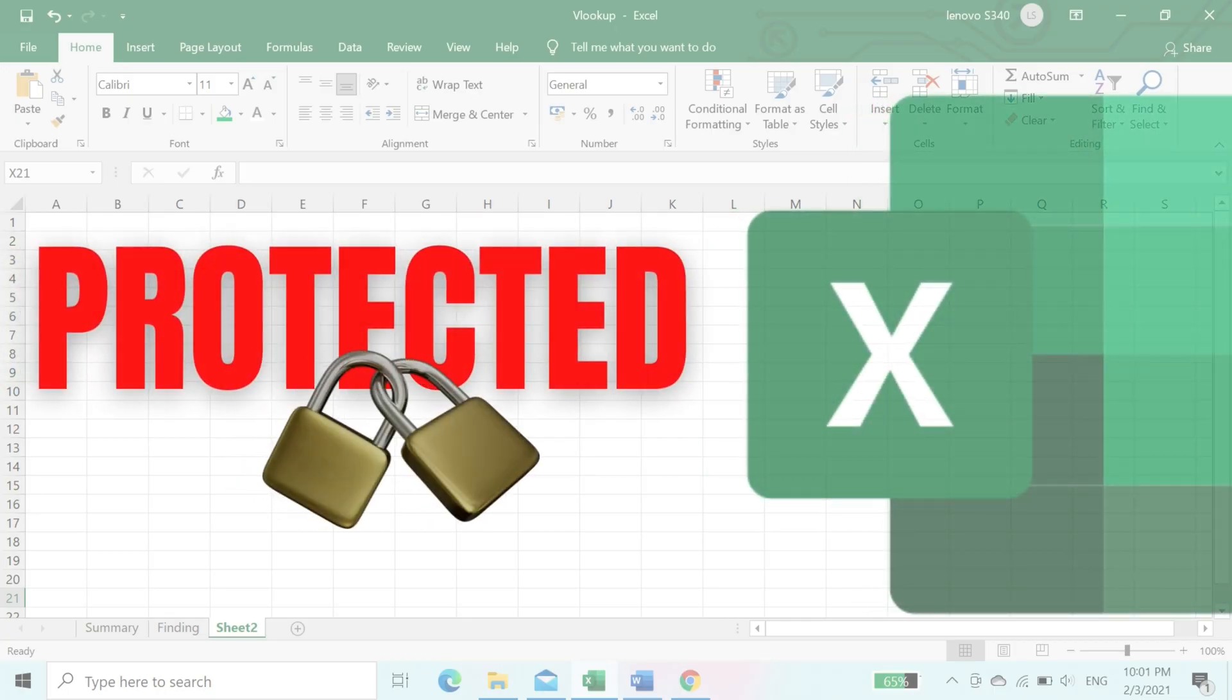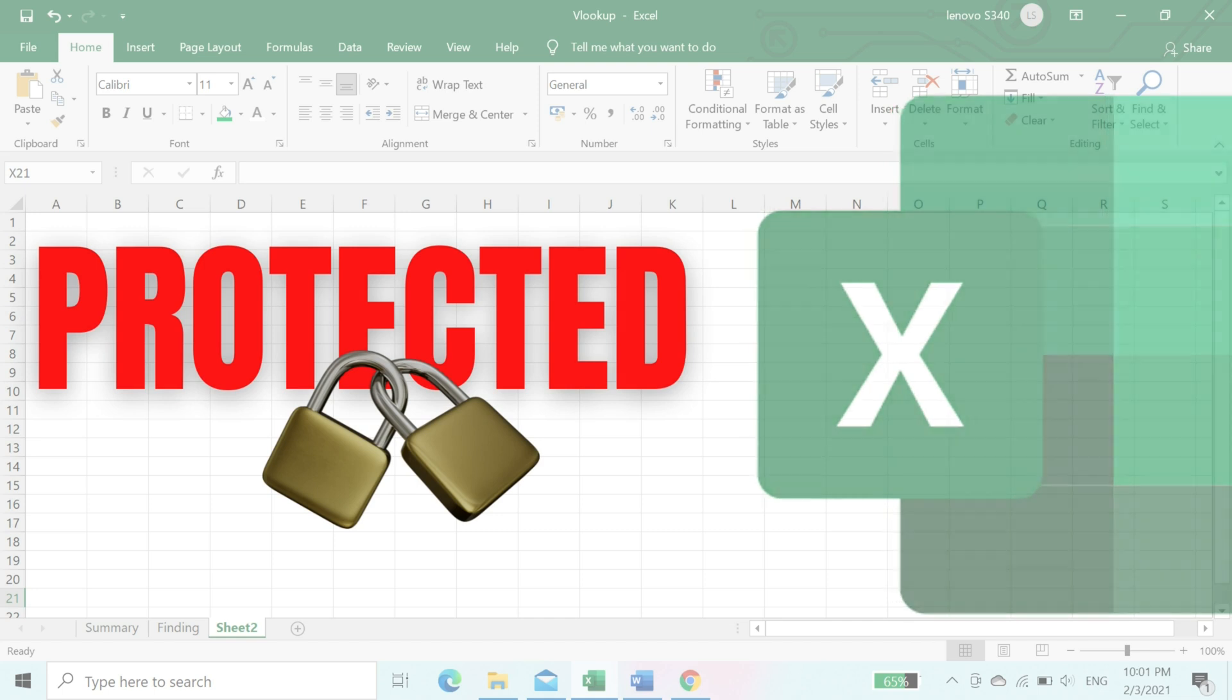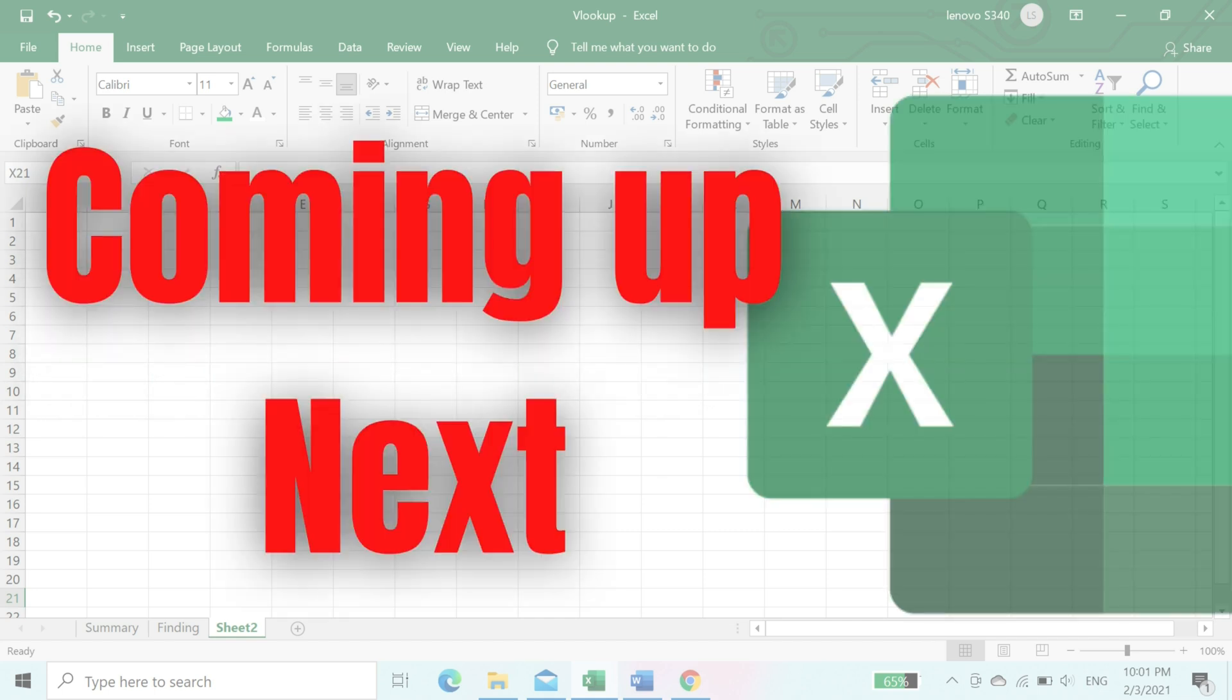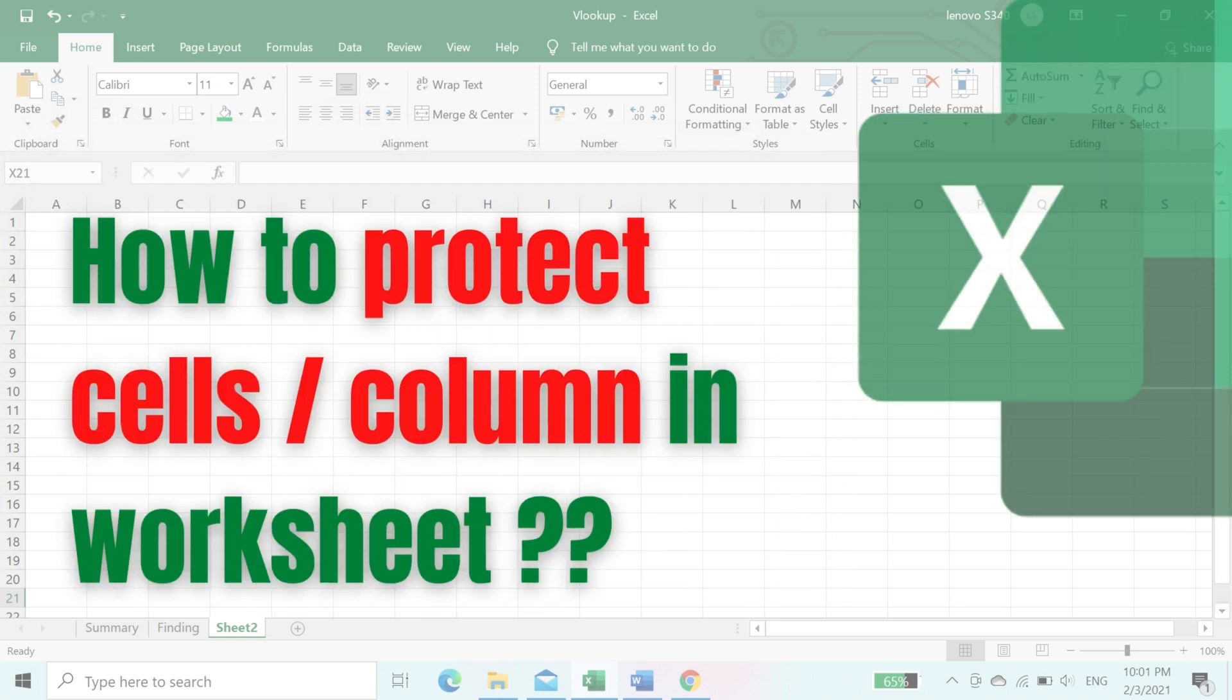The protected workbook is now ready to access. This is how we can protect or set password for Excel workbook. Hope this tutorial suits you well. The next tutorial is about how to protect cells or columns in a worksheet.